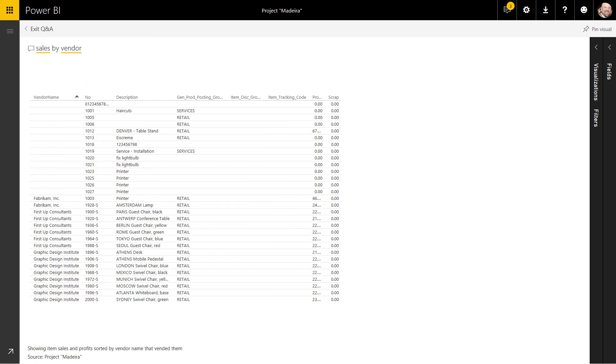The natural language capability built within Power BI enables business decision makers to quickly uncover trends and opportunities in their data. This significantly reduces the amount of time spent combing through the details of reports and data.